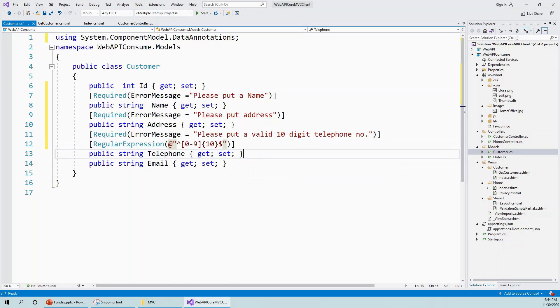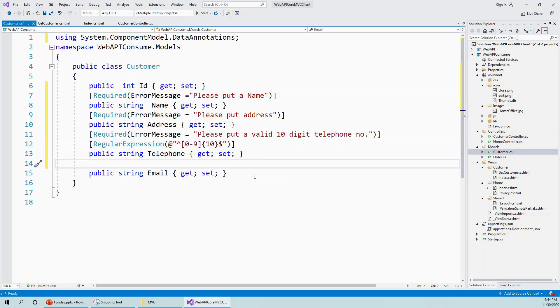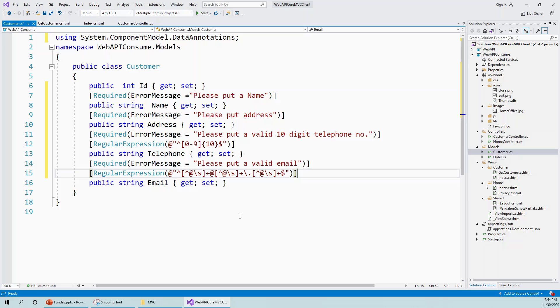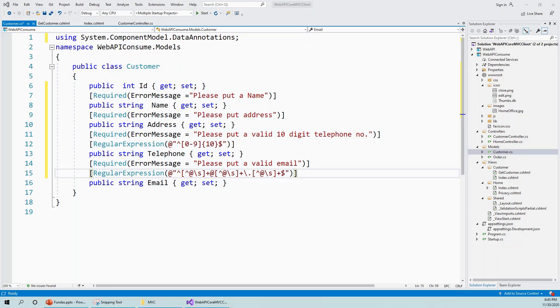Finally, the validation message and regular expression for validating the email field: 'please put a valid email.' The regular expression validates that it has to be in email format - something like abc@hotmail.com or bcd@gmail.com. This regular expression validates that email. We have now added the validation attributes for the customer model.